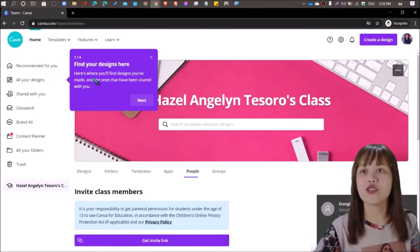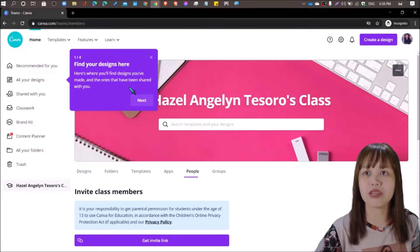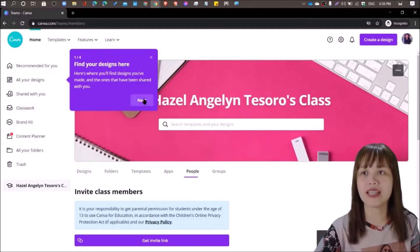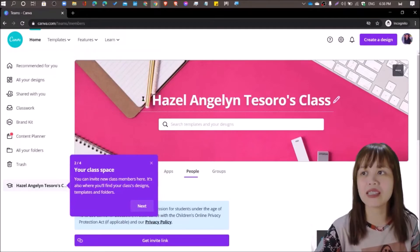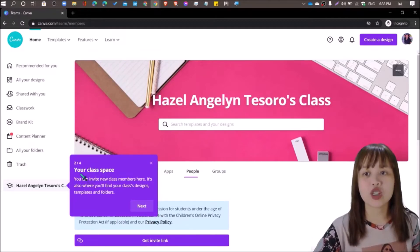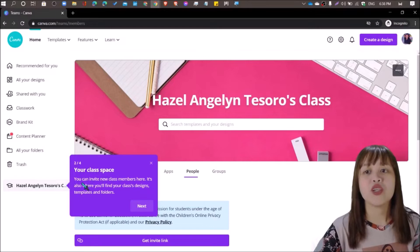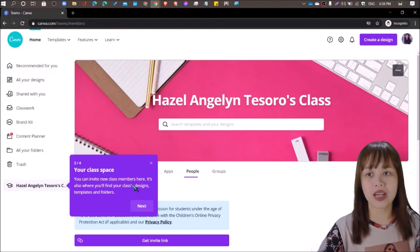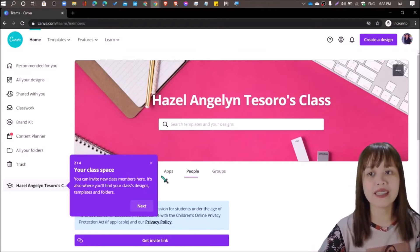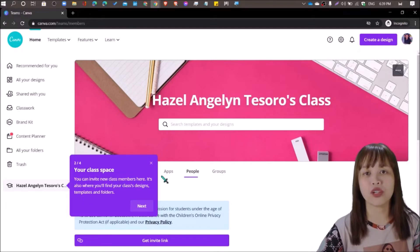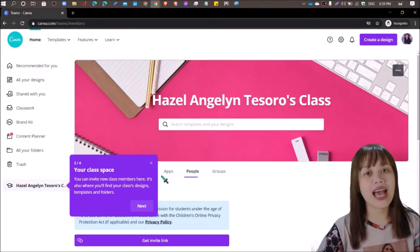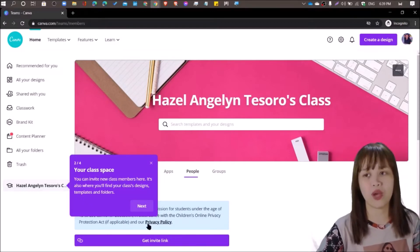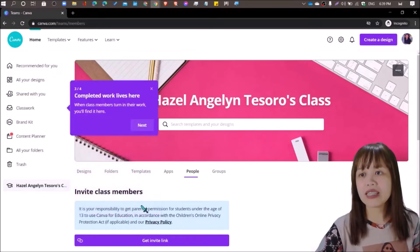Here's where you'll find designs you've made and the ones that have been shared with you. If you click next, another guide text will appear that shows your class space. You can invite new class members here. It's also where you'll find your class designs, templates, and folders. In fact, you can integrate Canva to your Google Classroom as well.